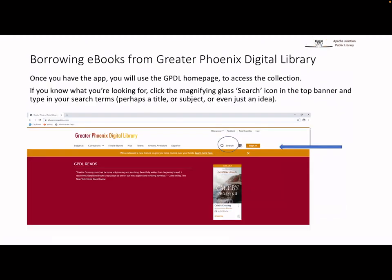Once the Libby or OverDrive app is downloaded, you will use the Greater Phoenix Digital Library homepage to access the collection of ebooks. If you know what you're looking for, click the magnifying glass search icon in the top banner and type in your search item. This could be a title, a subject, or just an idea or topic. Once keyed in, hit enter on your keyboard.